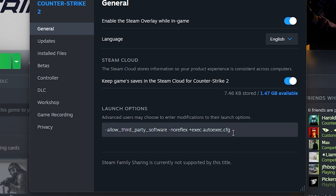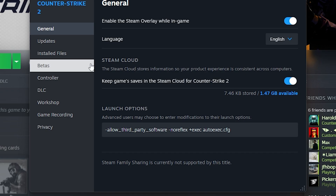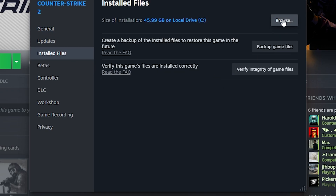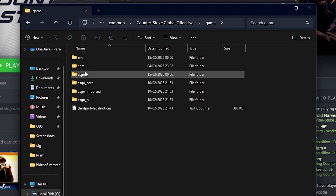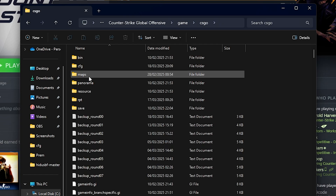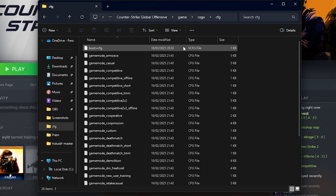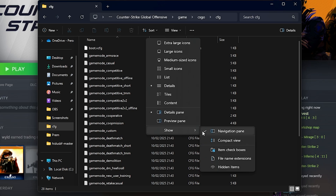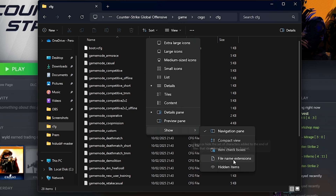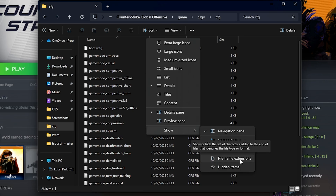To actually create this file, go down to Installed Files, click on the Browse button, then double-click into Game, double-click into CSGO, and then double-click into CFG. To create the file, click View, click Show, and then make sure that File Name Extensions is enabled.